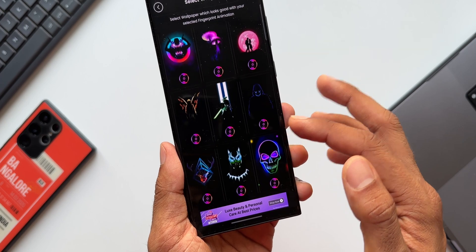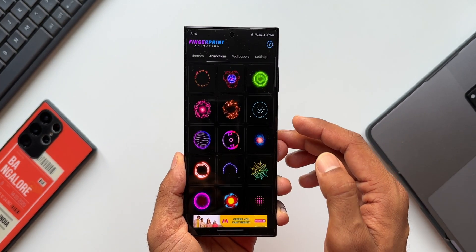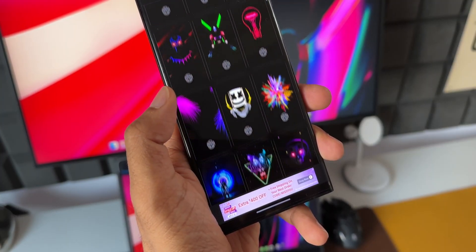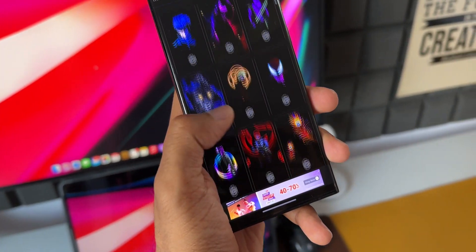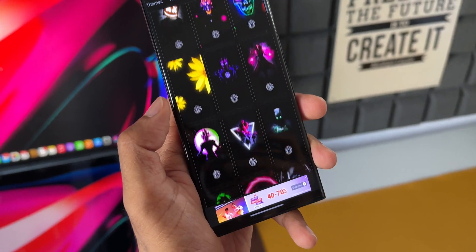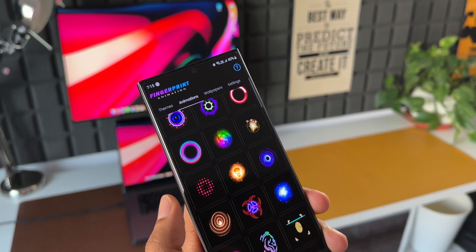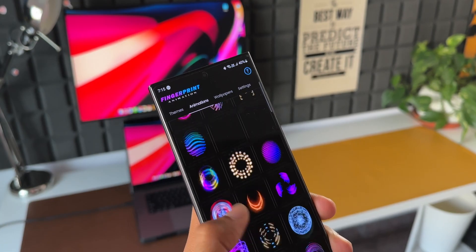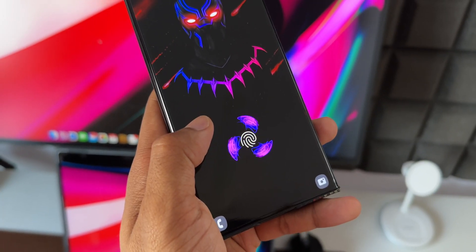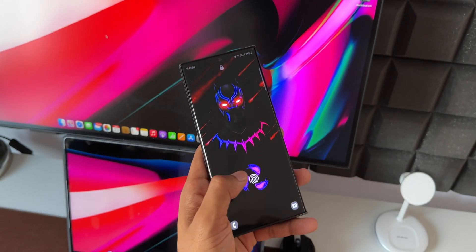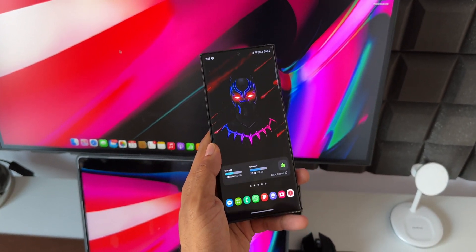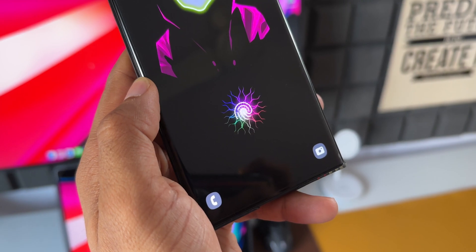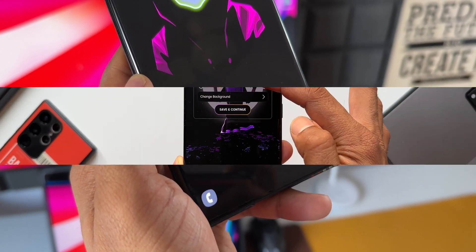After selecting an animation, you can choose the wallpaper on which you want the animations to appear, or you can select the wallpaper under the wallpaper tab and then select the fingerprint animation you want. Basically, this is more of a live wallpaper which can be set on the lock screen, adding animation effects on the fingerprint area.